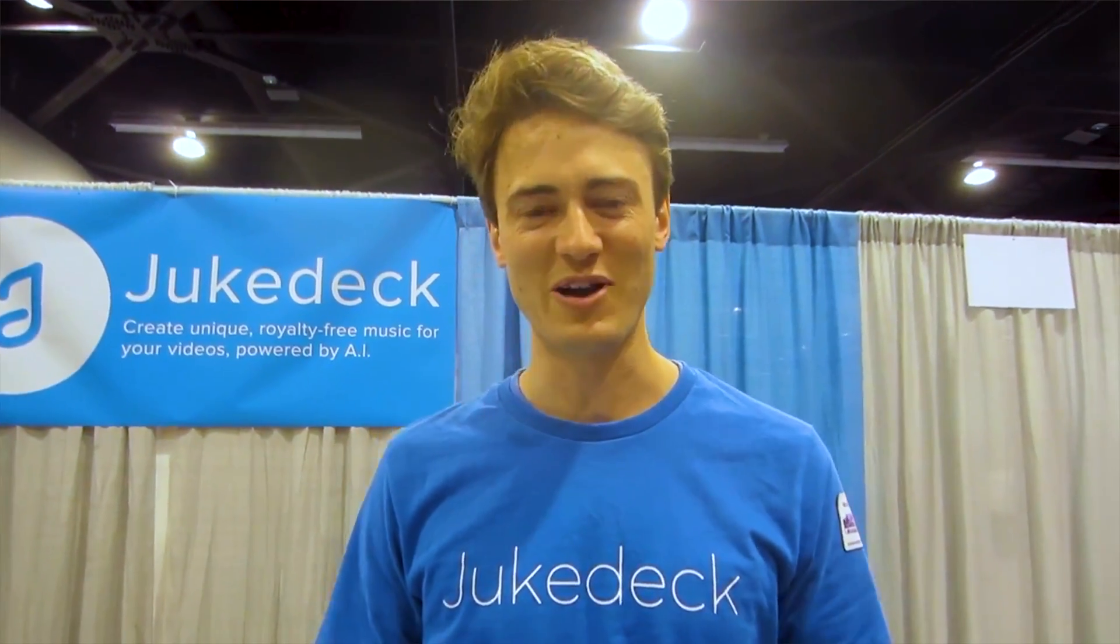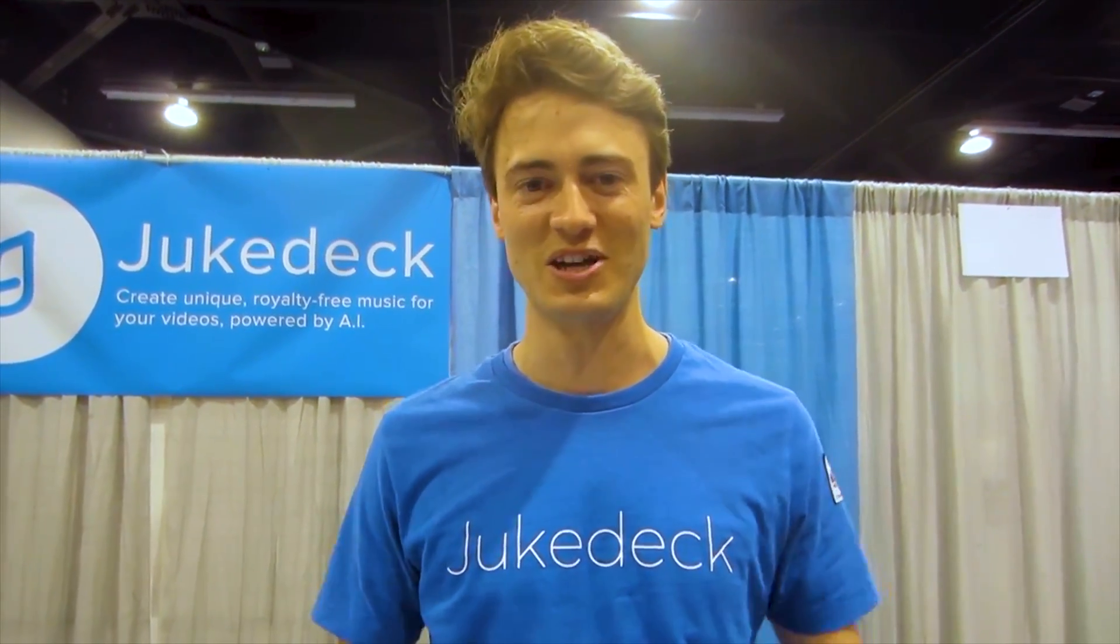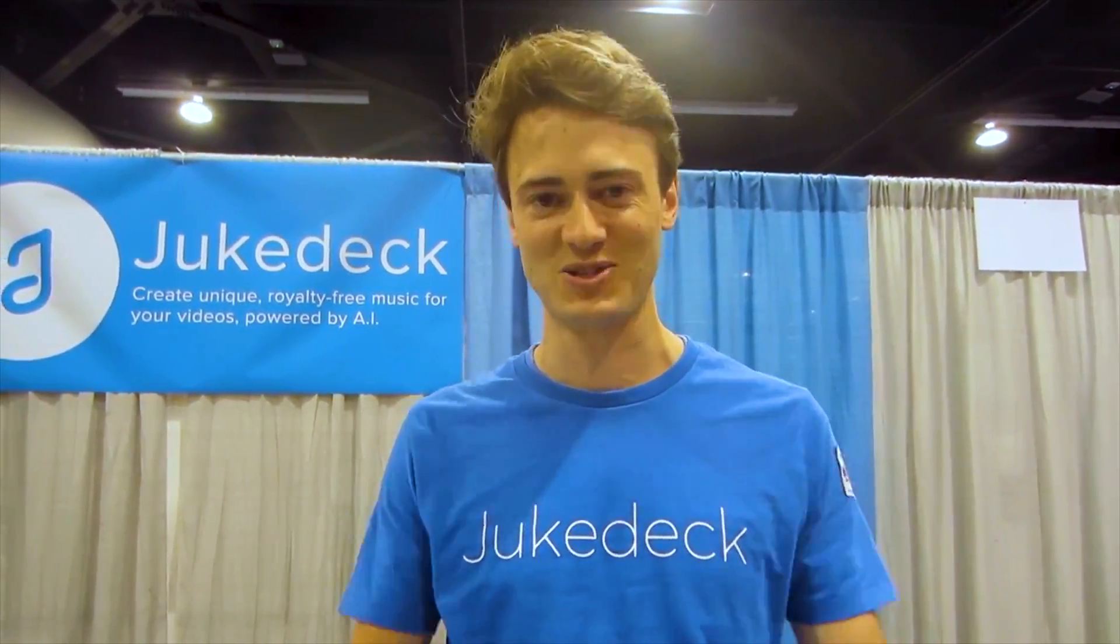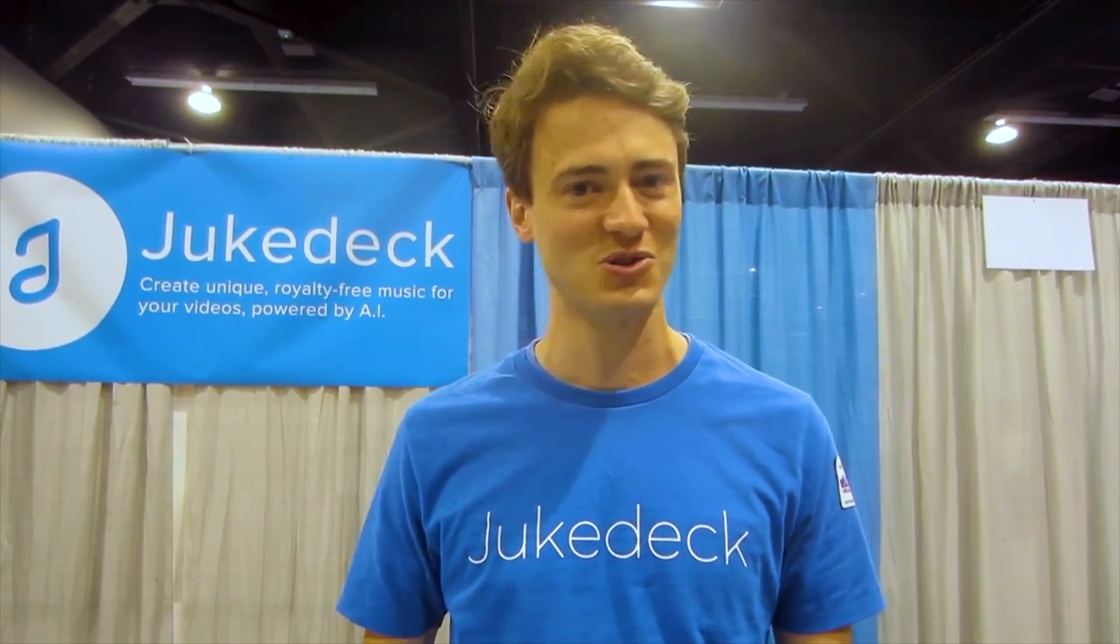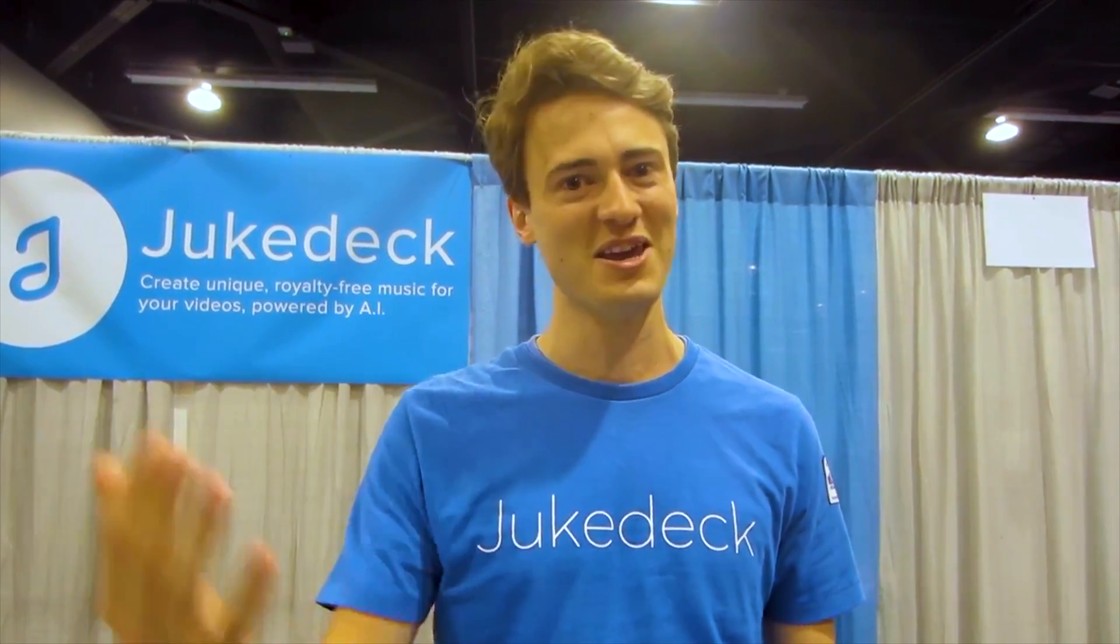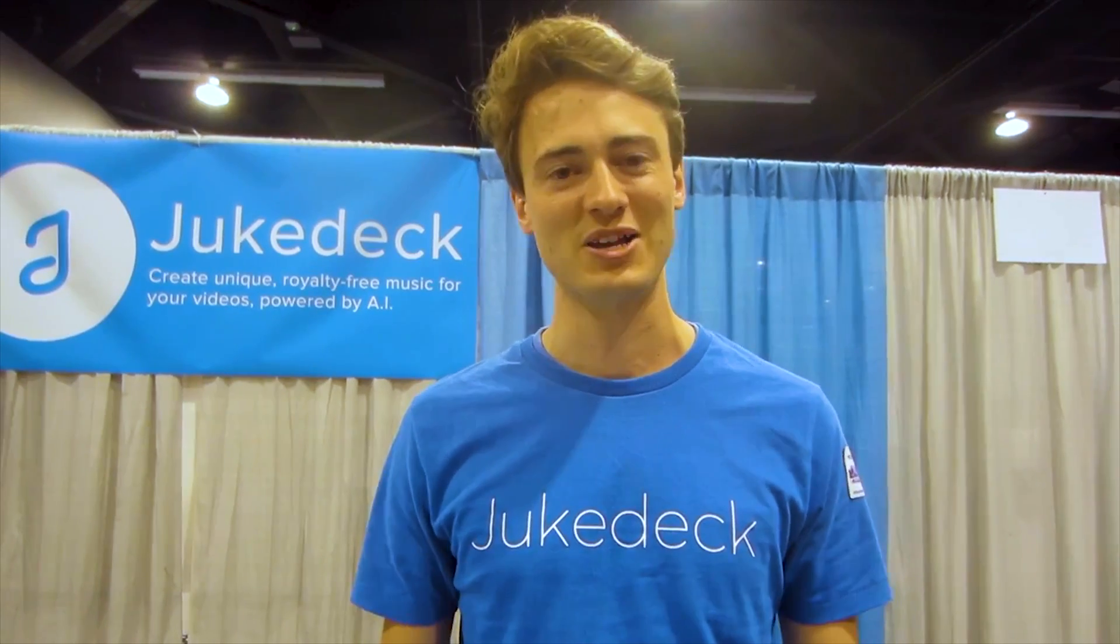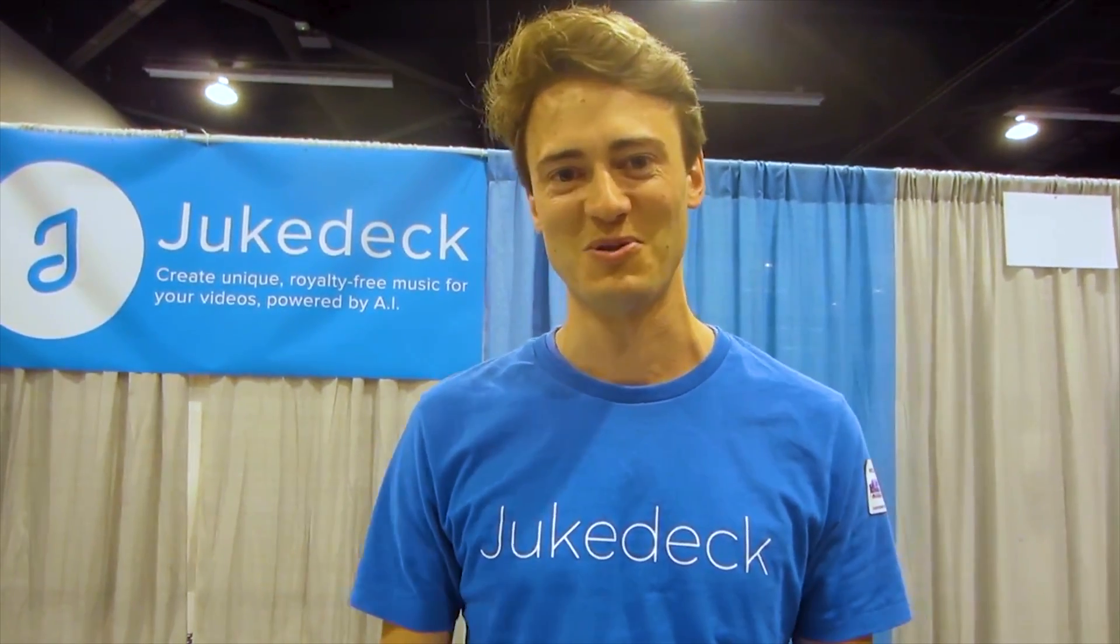Hey, I'm Patrick, I'm co-founder of JukeDeck, and we've built an artificially intelligent music composer that lets YouTube creators get the music they need for their videos for free, royalty-free, and every track is completely unique and customizable. All the music in this video will be created using JukeDeck.